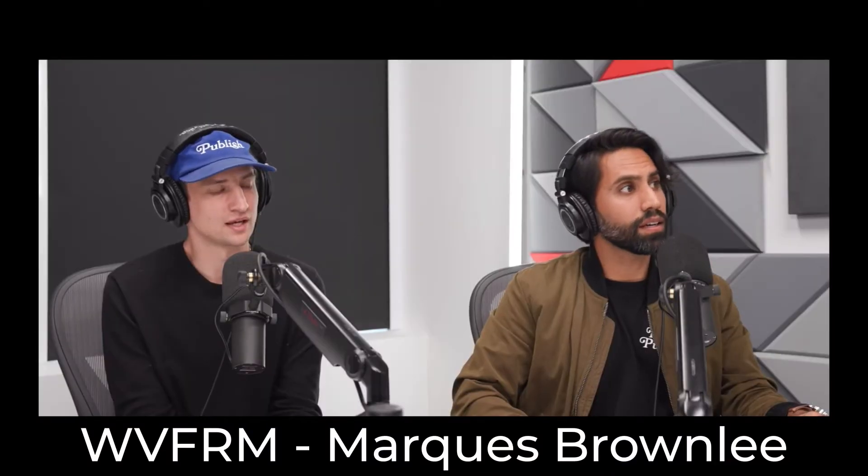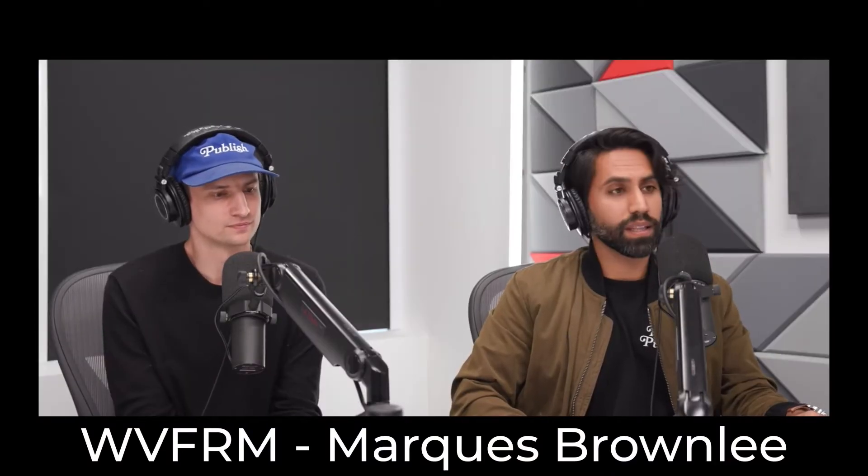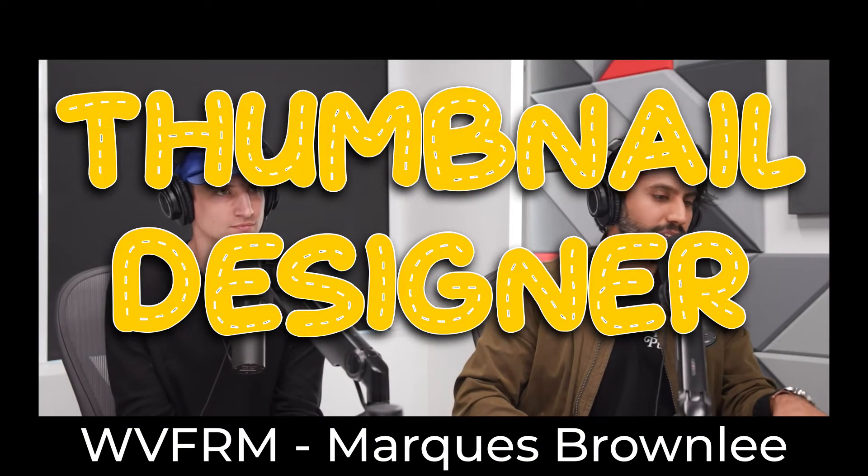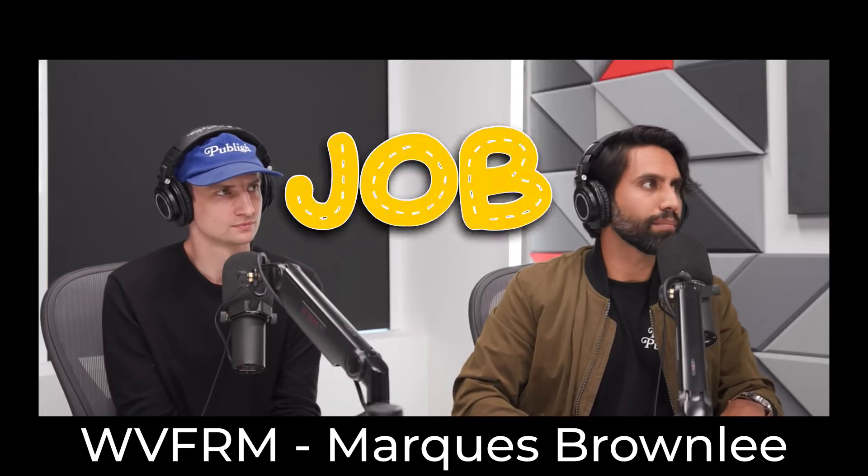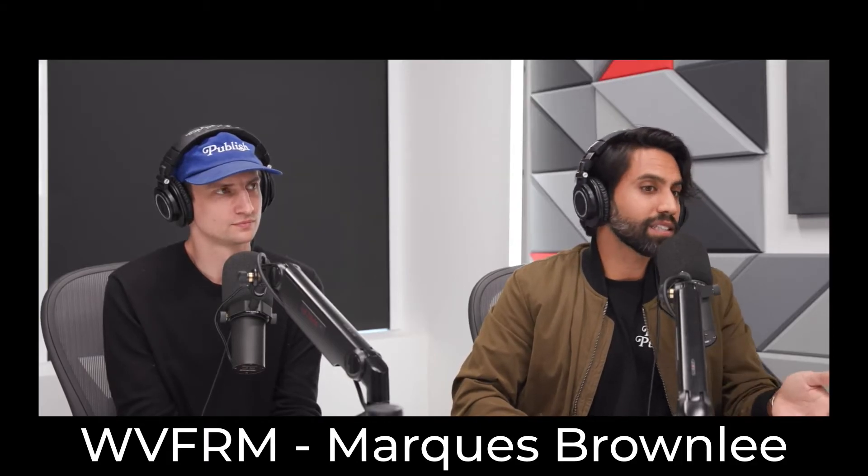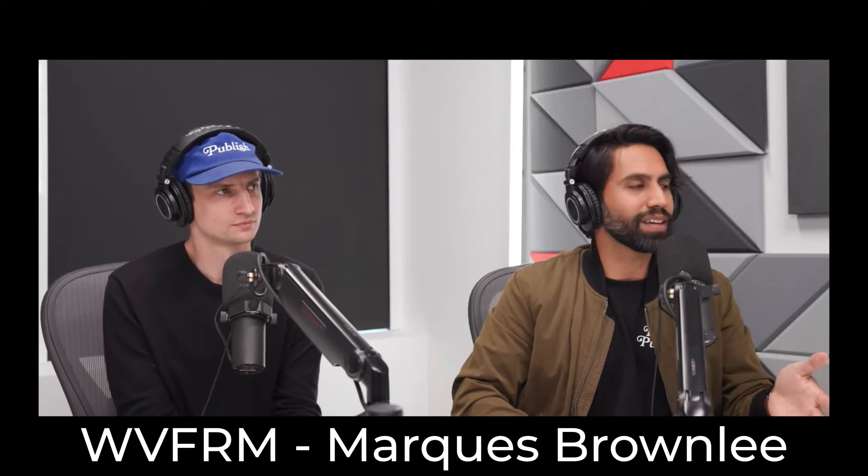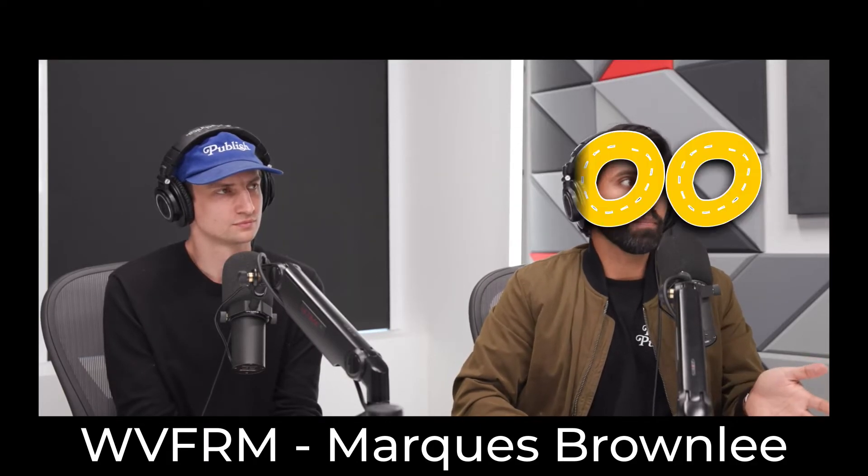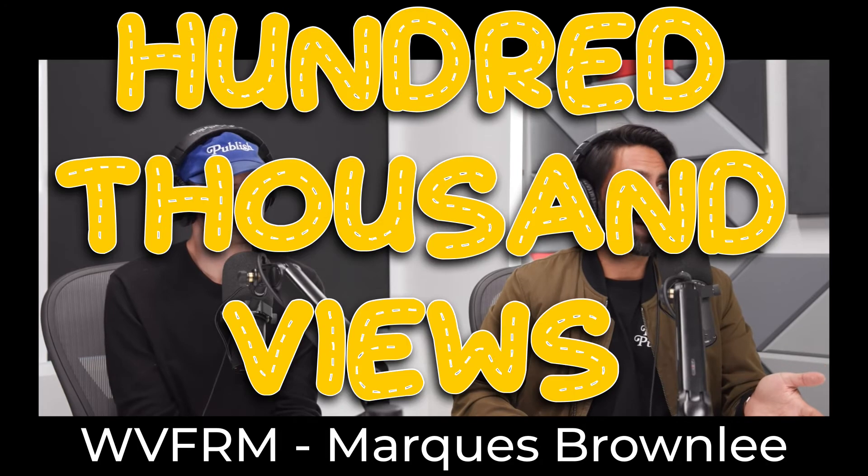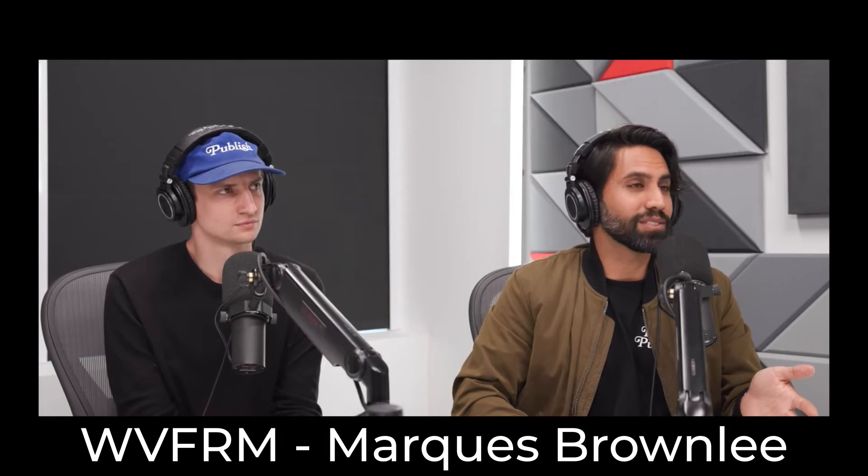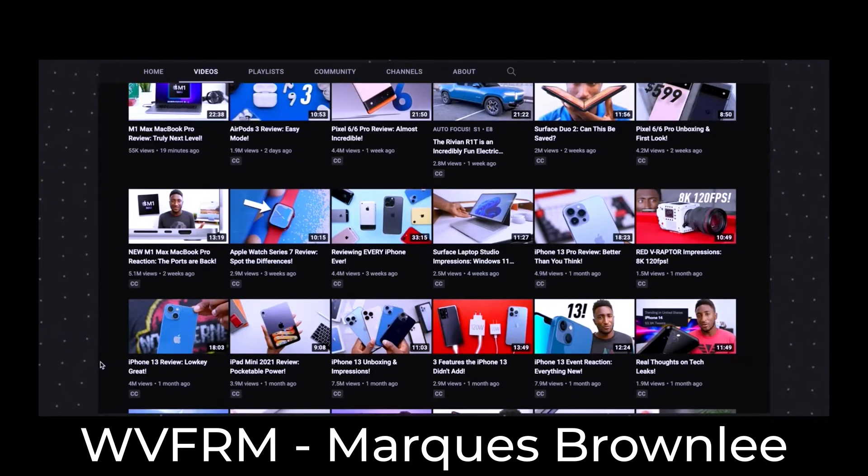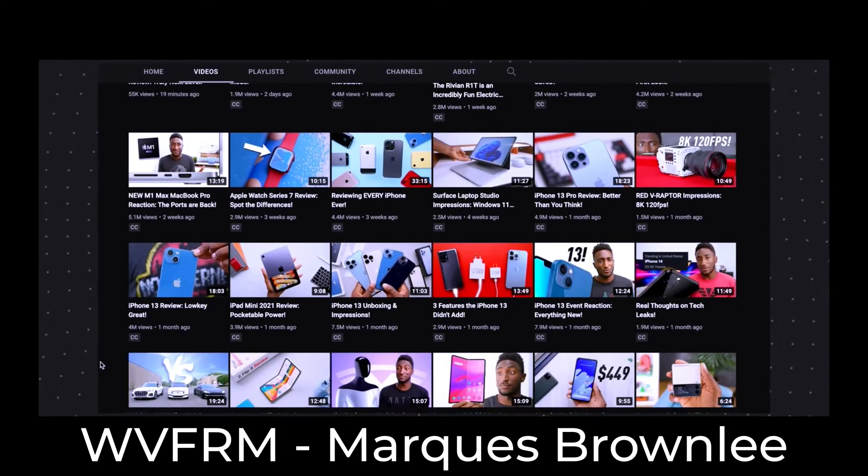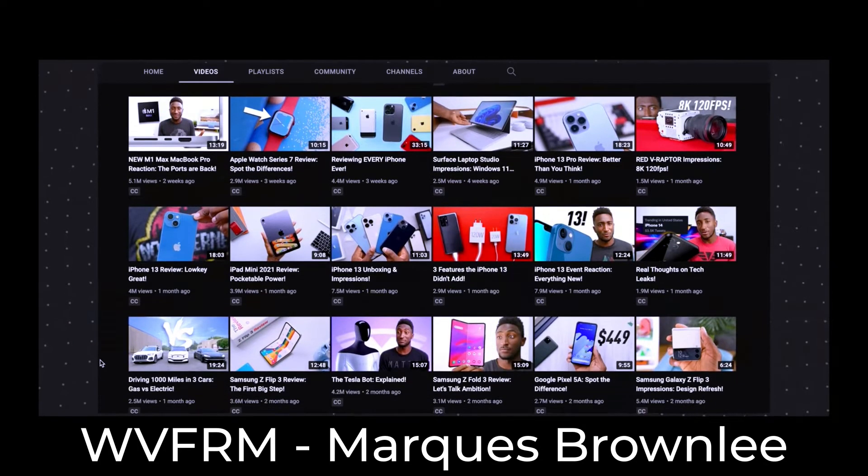Anyone can upload thumbnails now, right? But thumbnail designer is becoming a job in our world. That's a difference between a million views and a hundred thousand views a lot of times is your thumbnail. Thumbnail designer is becoming a job for people.